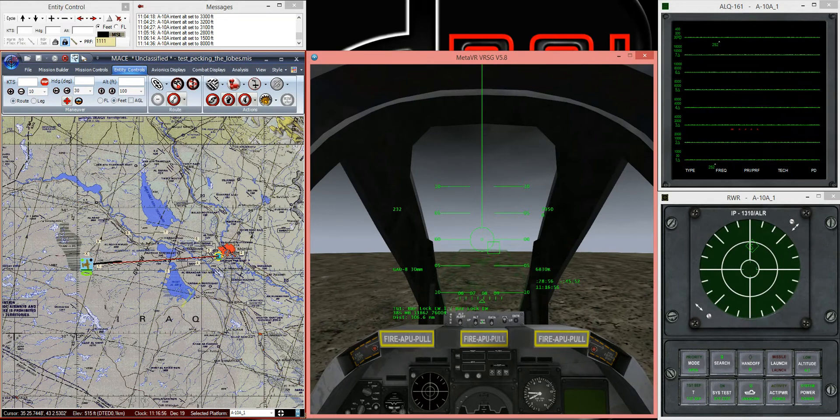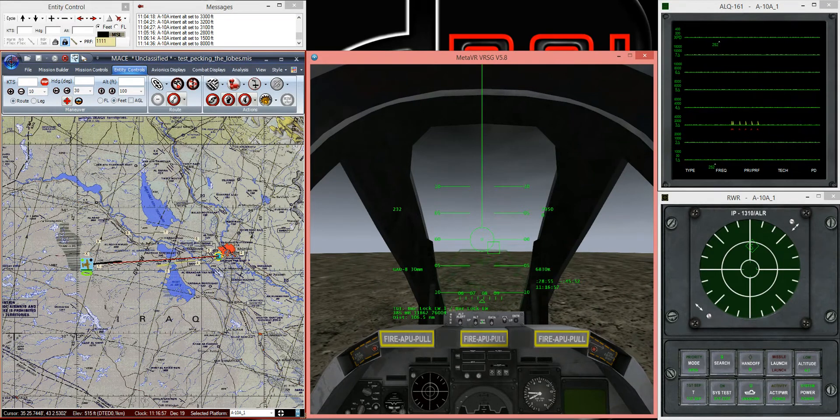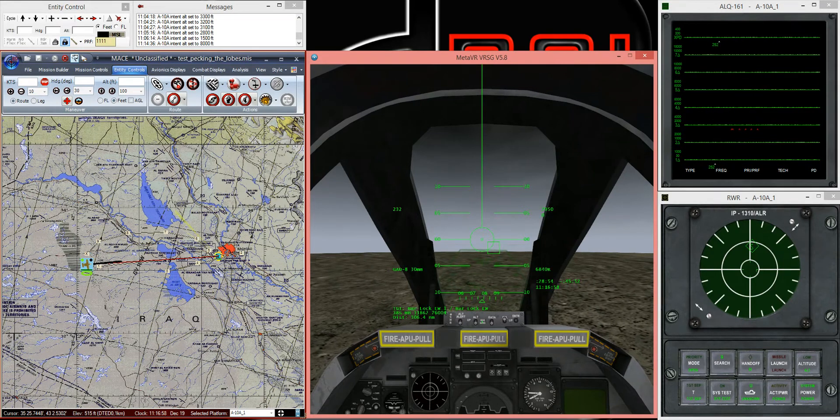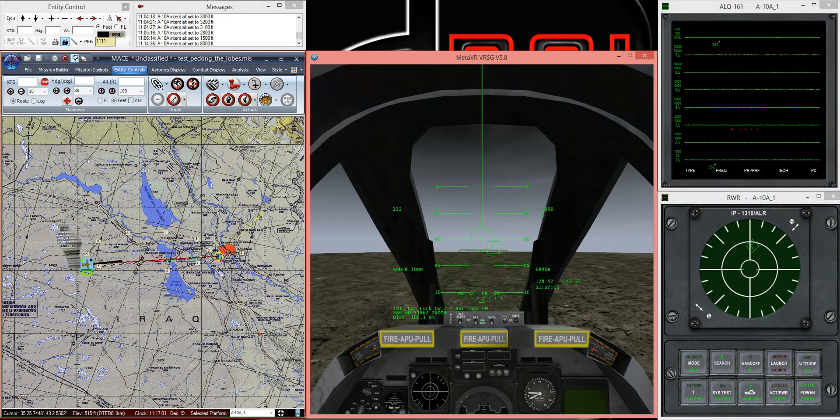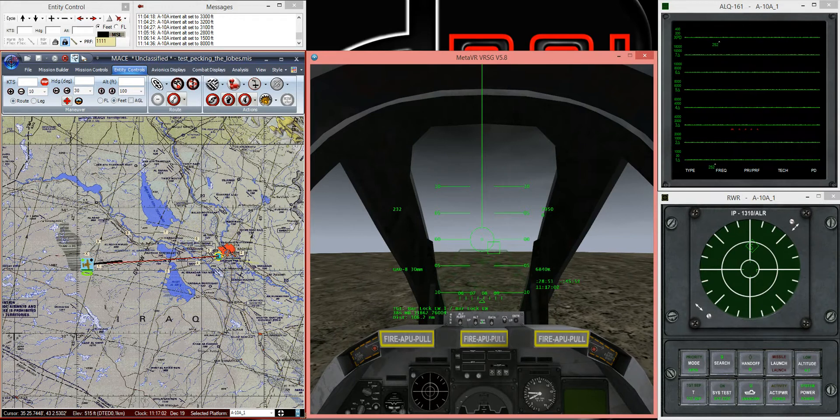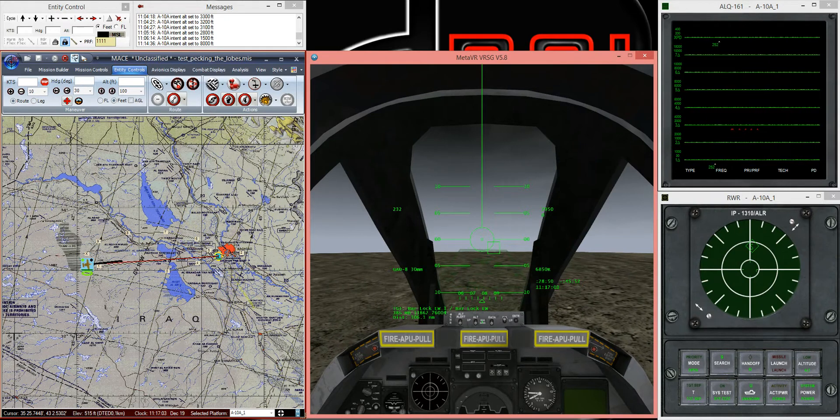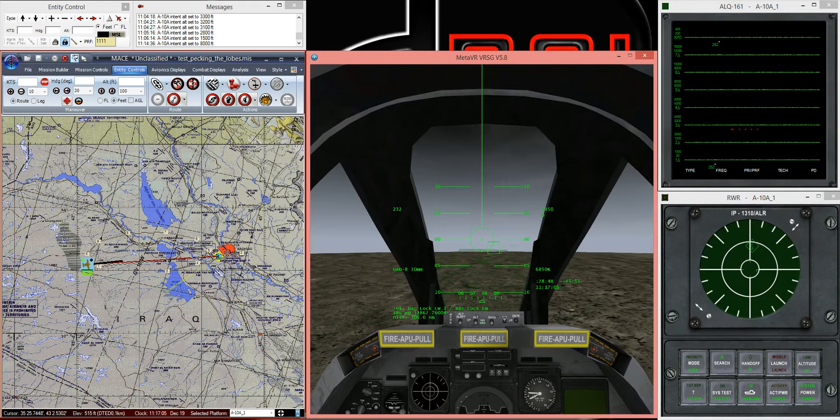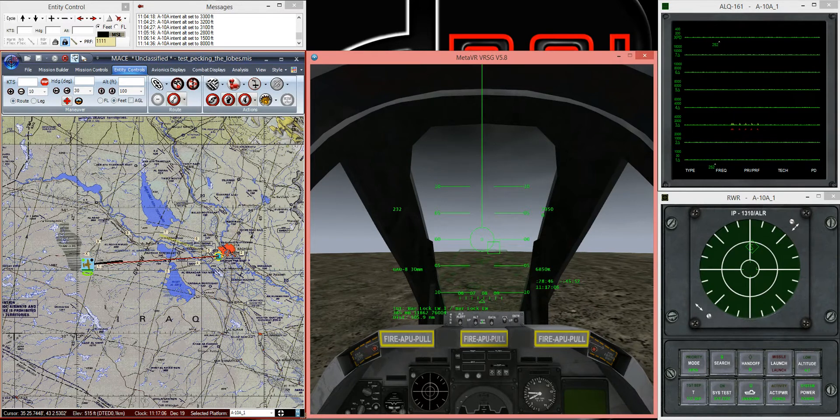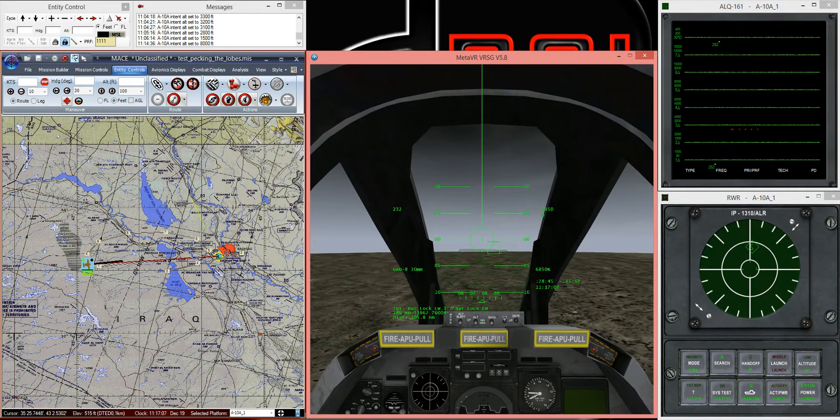Alright, the purpose of this video is to demonstrate a pecking lobes tactic where we try and get below a radar's beam, below the curved earth line of sight.